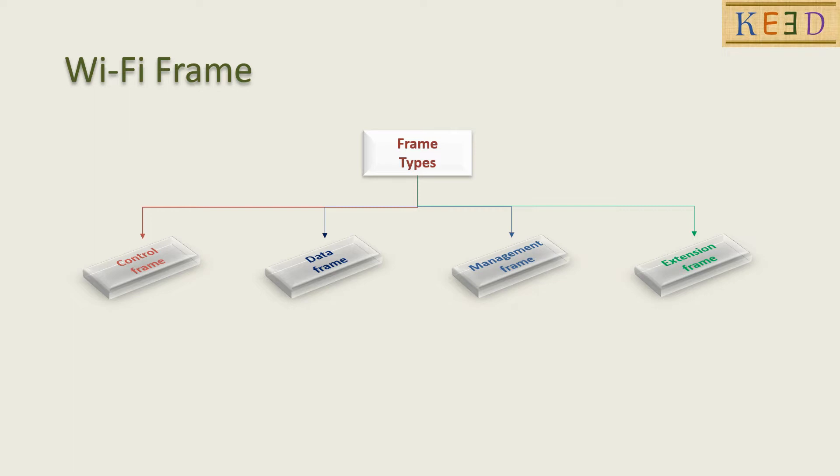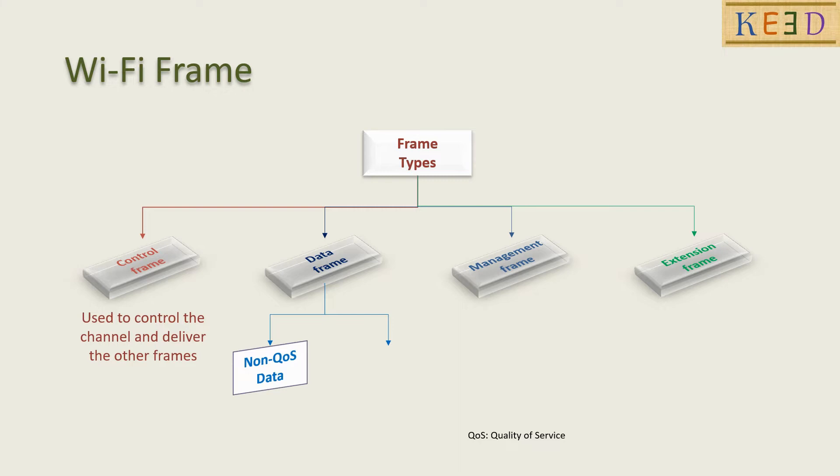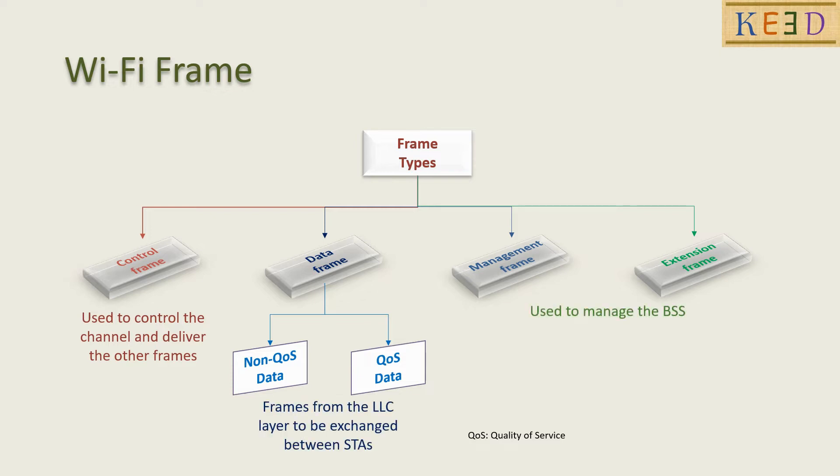Control frames are used to control the channel and are time critical. Data frames can be QoS or non-QoS. They are actual frames that need to be exchanged and are received from or transmitted to the LLC layer. Management and extension frames are used to manage the BSS.